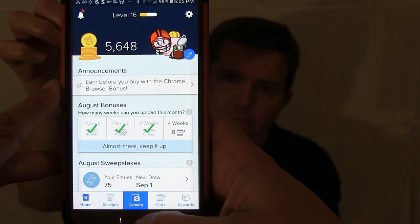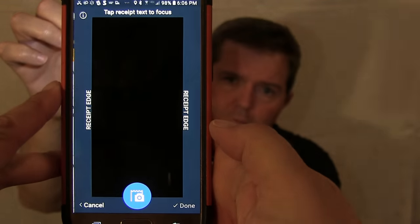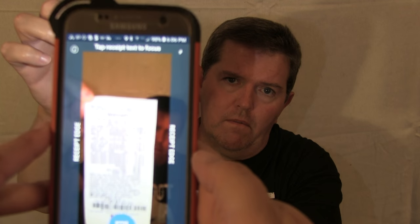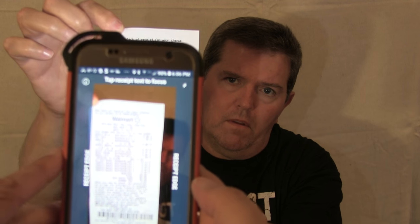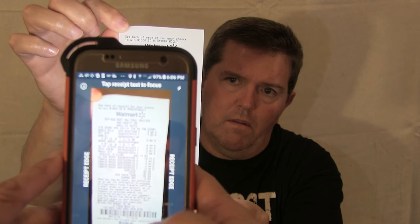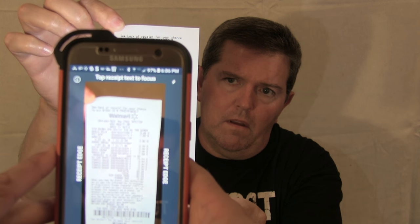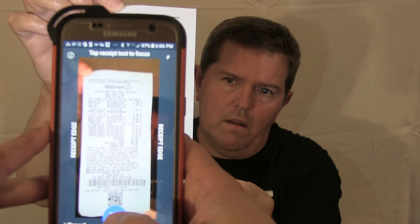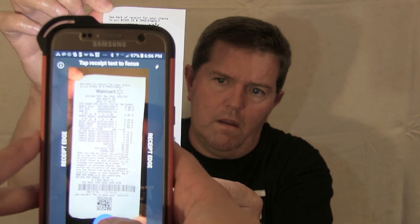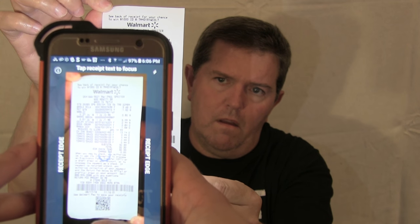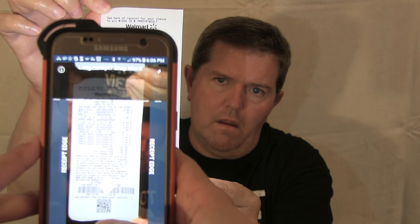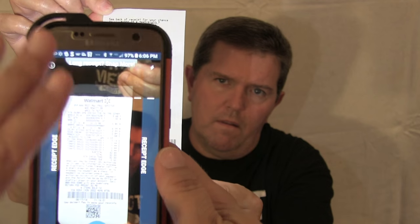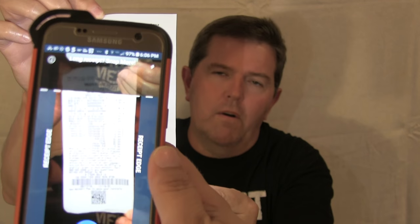Right here at the bottom with the camera button, you click camera, and then it will show your receipt. You line it up and take the picture. This receipt is short enough that we got it all in one shot.